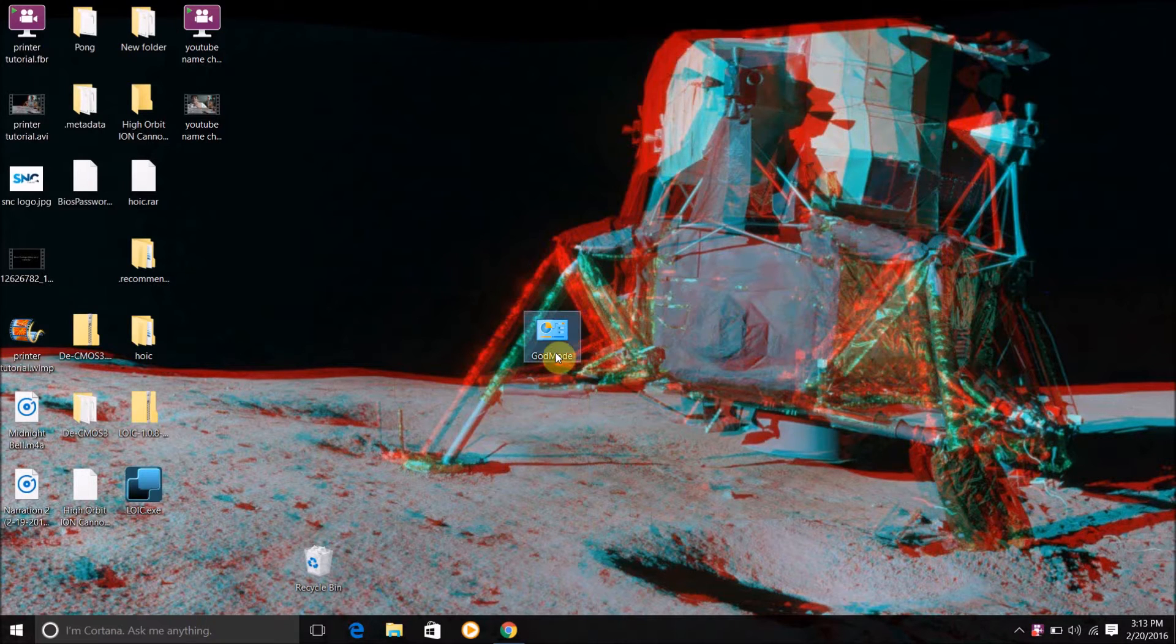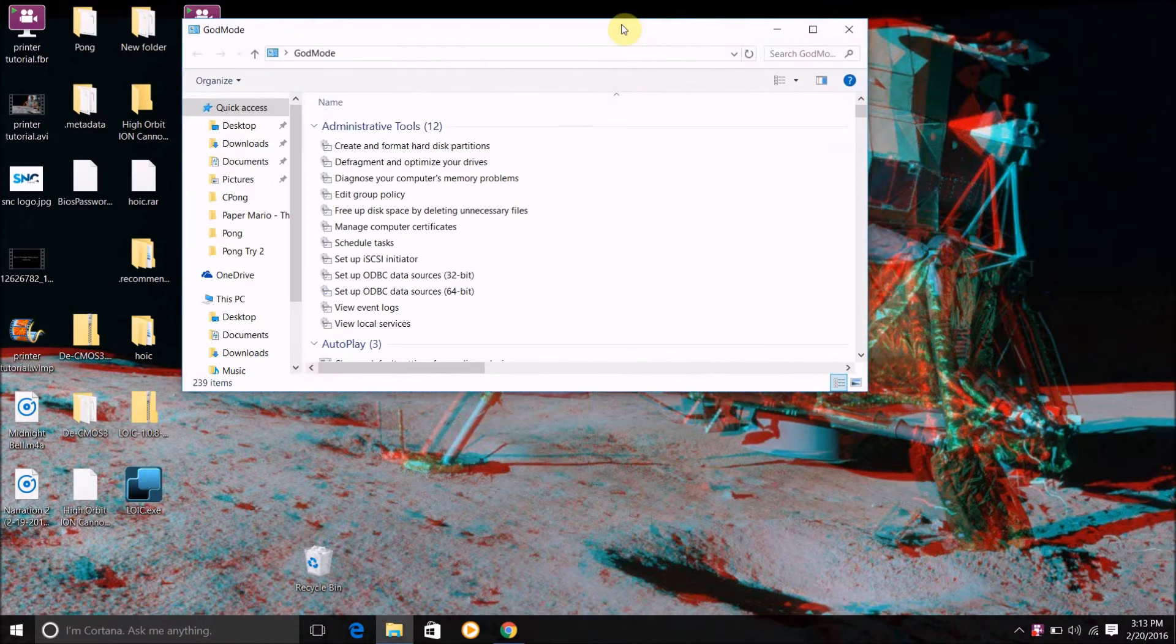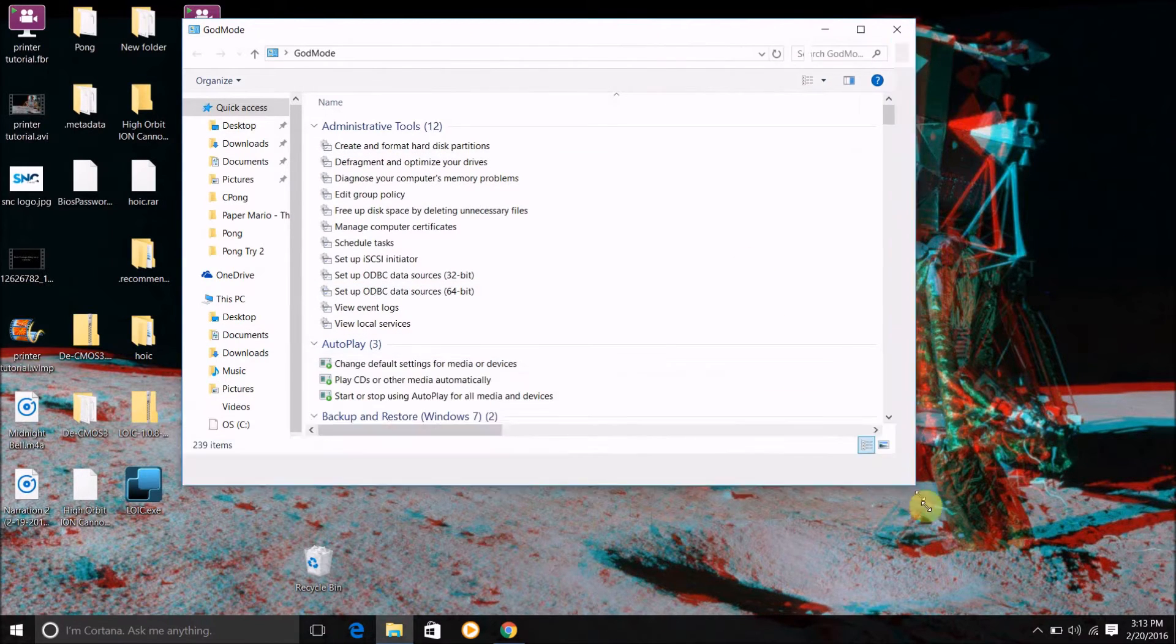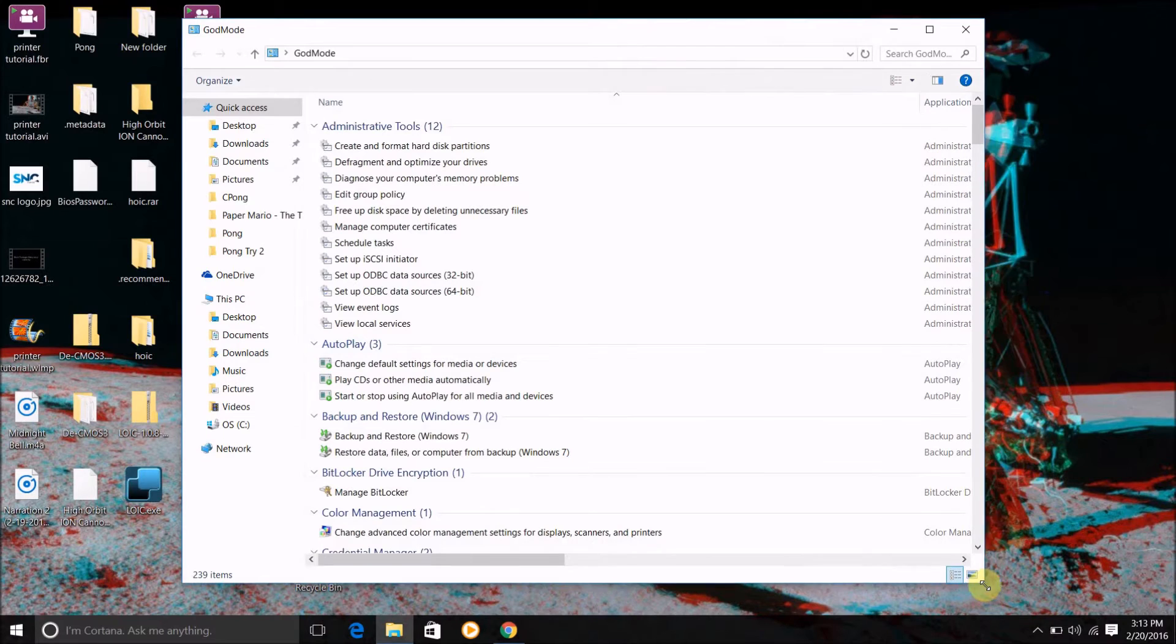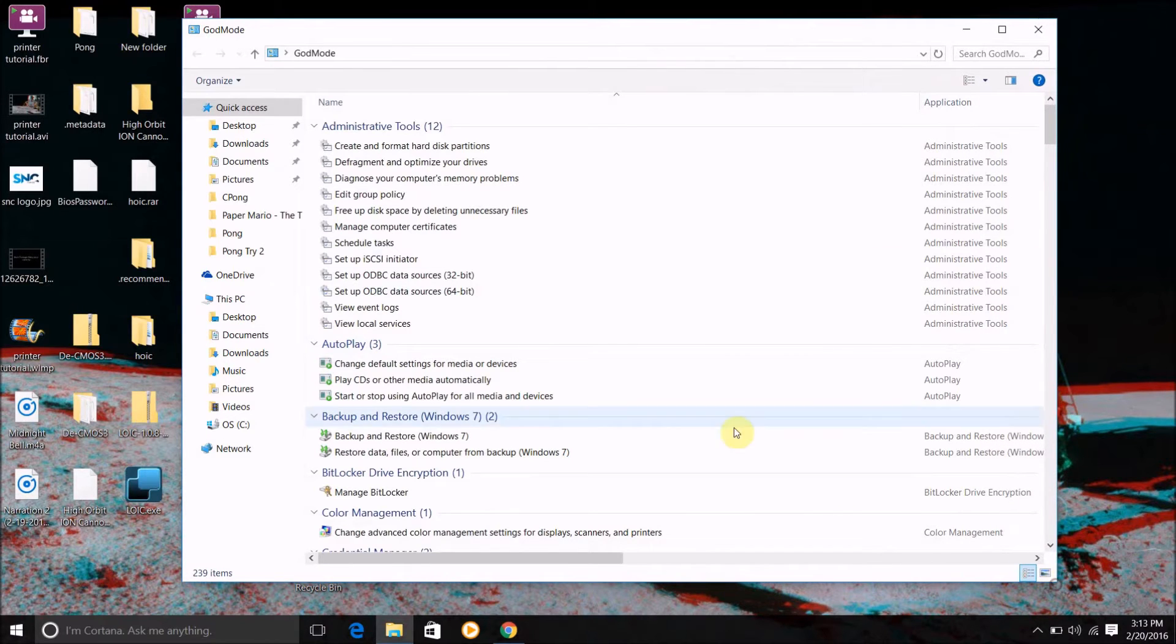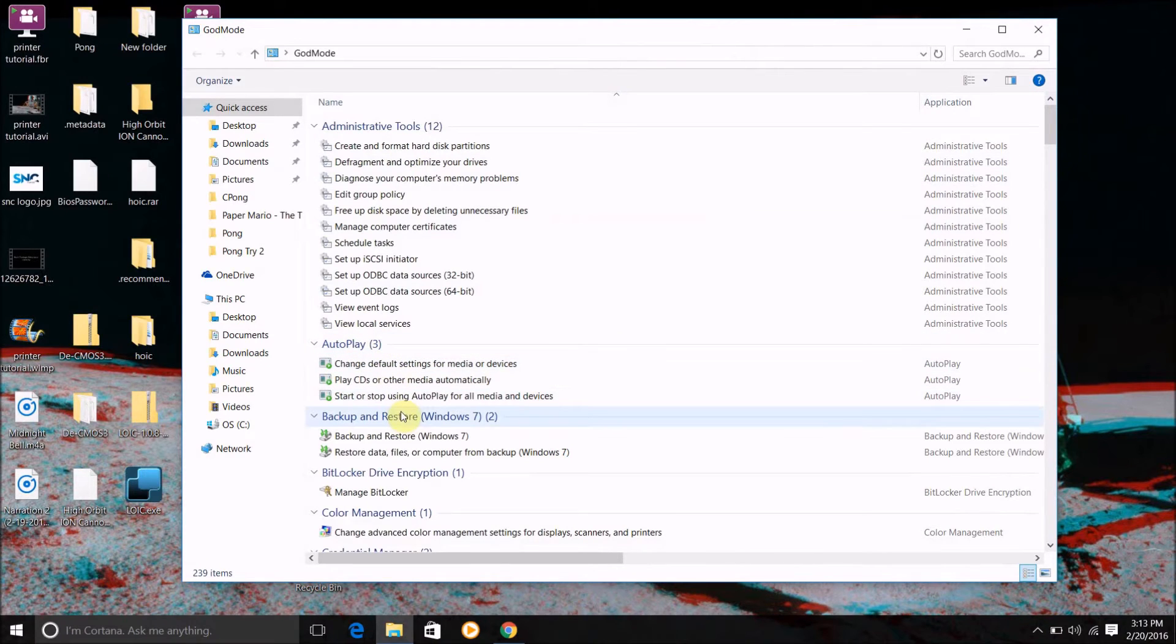Now all you have to do is click on this and open it. And here as you can see I've now got administrative tools, autoplay, backup and restore.